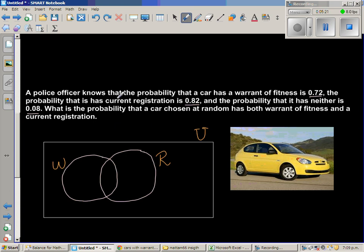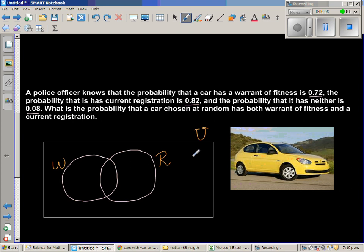The probability that a car has a warrant of fitness is 0.72 — that's the whole circle W. I won't fill that in yet since it covers two regions. Similarly, P(R) = 0.82. But I can fill in the 'neither' region.